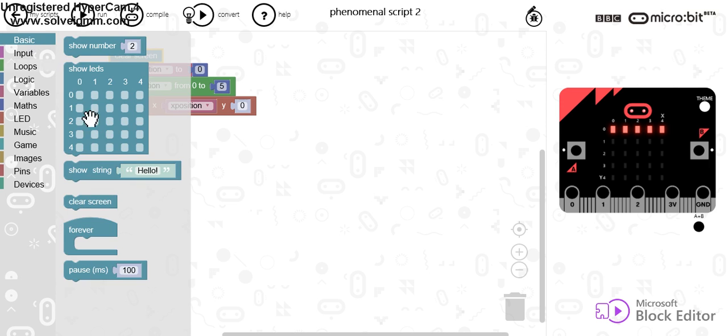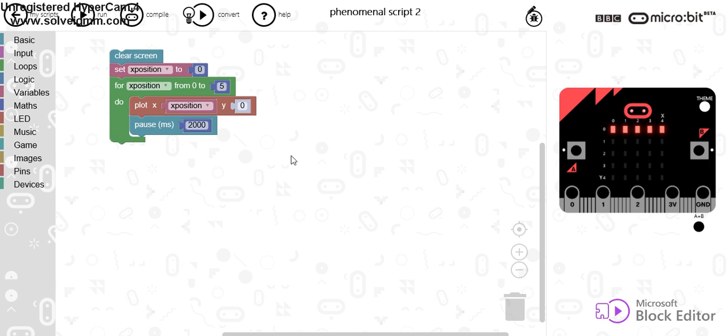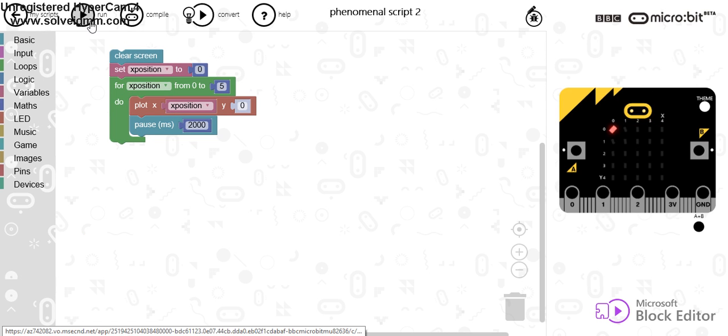And let's put a wait in after each of the lights have been paused. So we're going to do it for 2 seconds so you can see what happens. So let's run that.